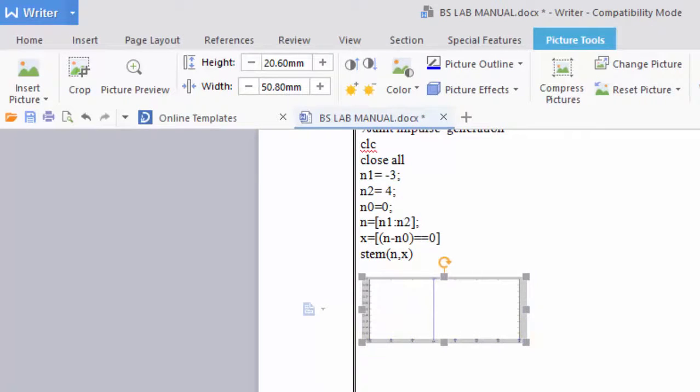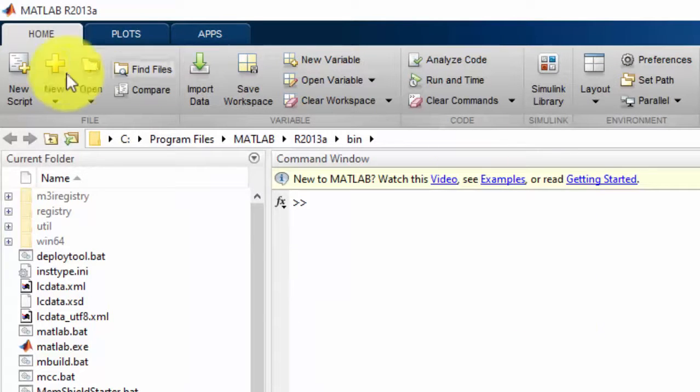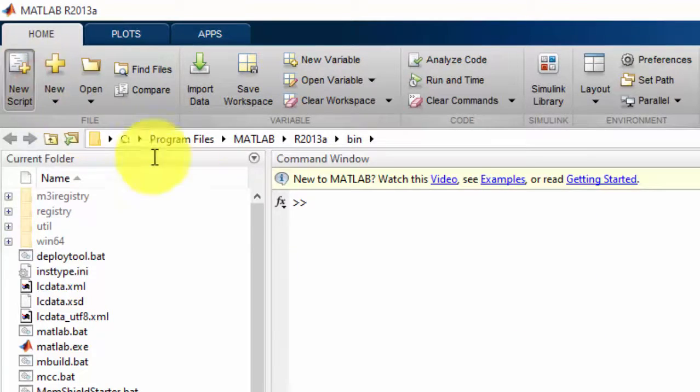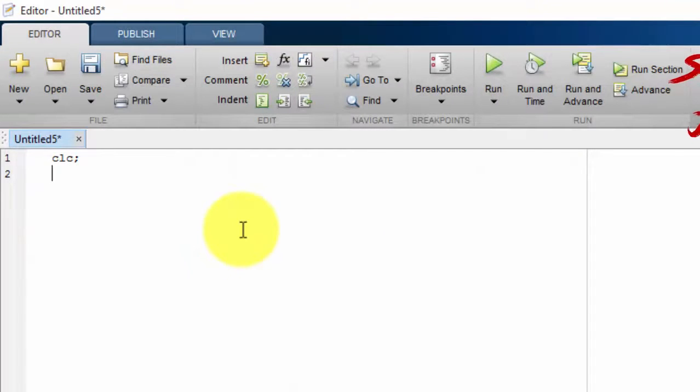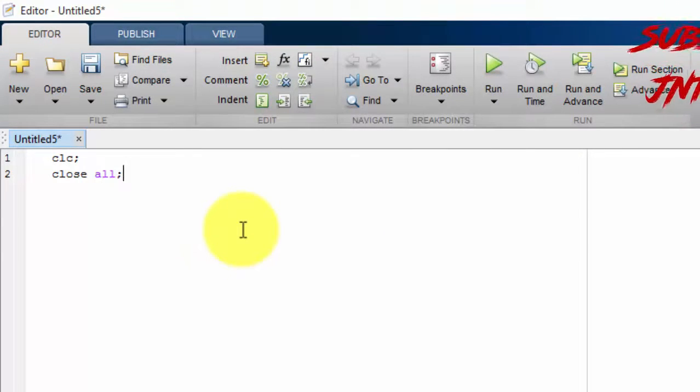So for this let us open the MATLAB and let us go for a new script and write CLC to clear the screen. Close all the windows.